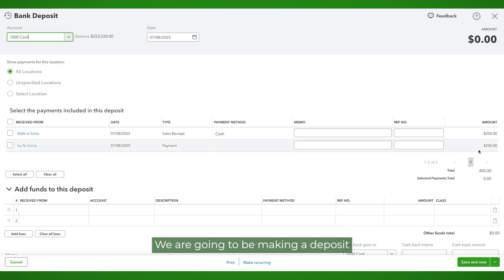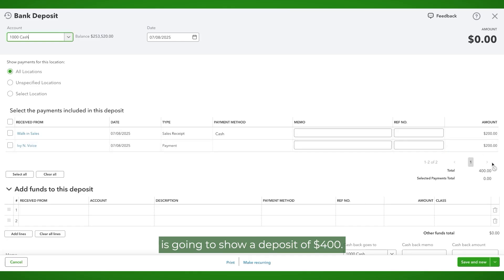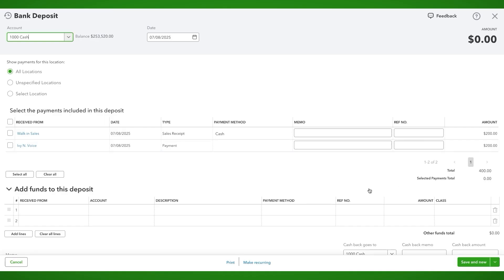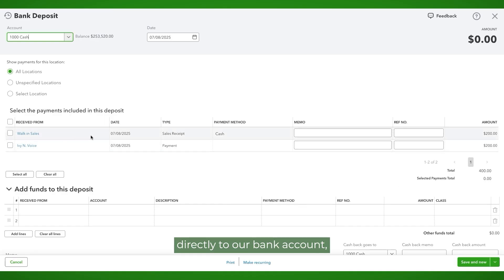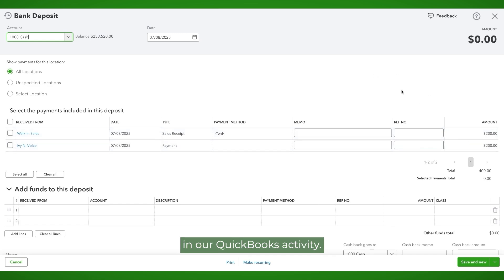We are going to be making a deposit to the bank of $400. That means our bank statement is going to show a deposit of $400. If we recorded each of these transactions directly to our bank account, we would see a deposit of $200 and a second deposit of $200 in our QuickBooks activity.